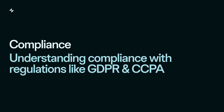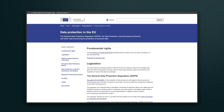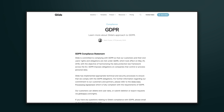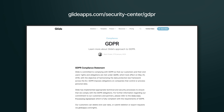In addition to security frameworks, there are international regulations that organizations must also comply with. GDPR, or General Data Protection Regulation, is an expansive regulation from the EU that protects personal user data for EU citizens. Glide has implemented technical and security processes to ensure that we comply with GDPR obligations. Glide's CTO has written a white paper about this, where you can learn more about Glide's GDPR compliance in detail.